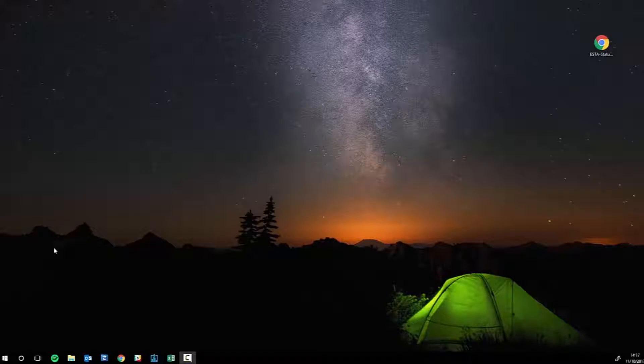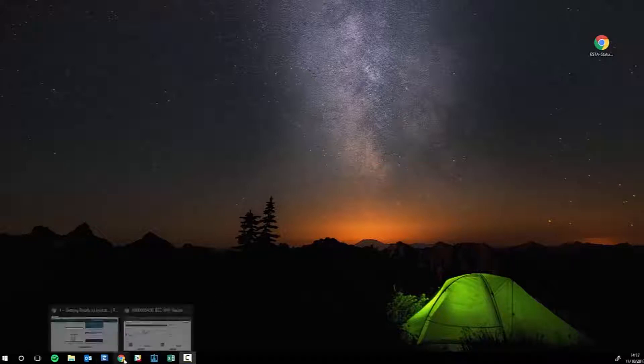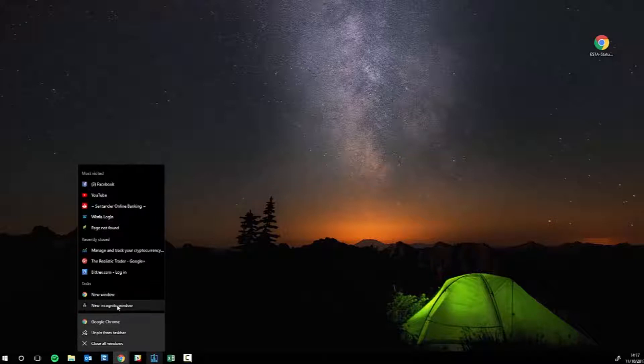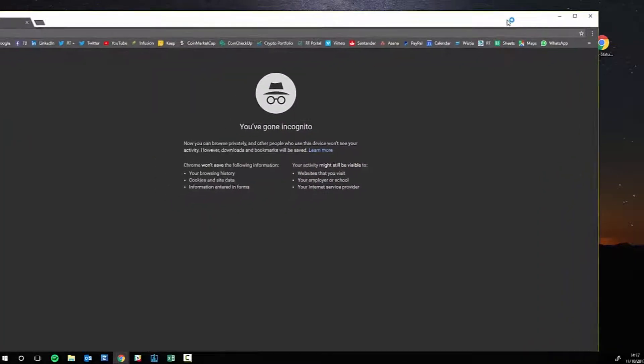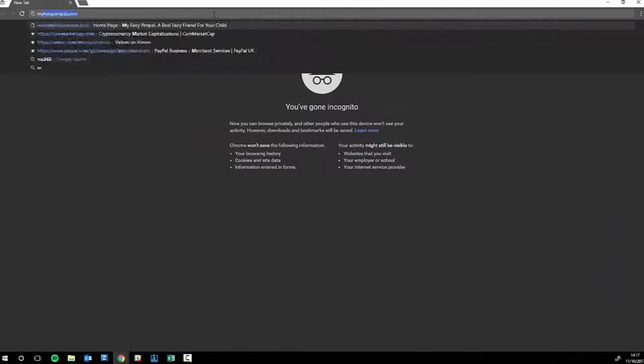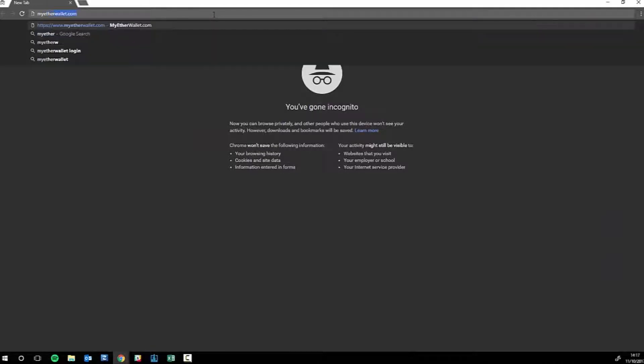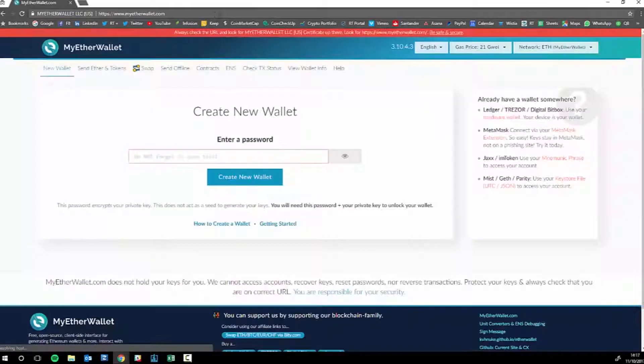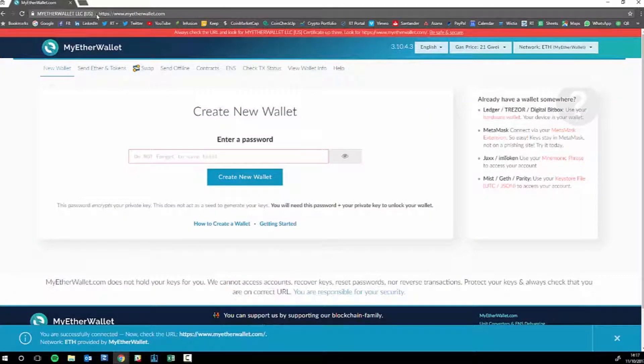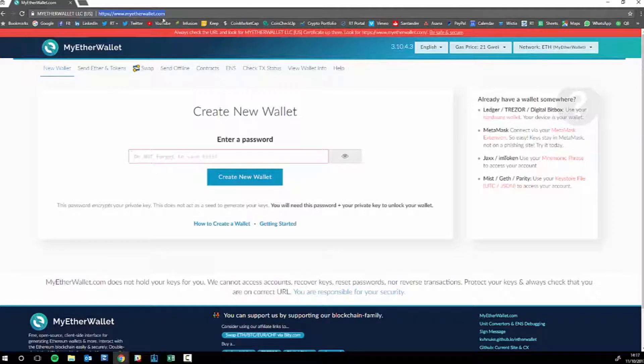Okay, so now we're going to create our Ether paper wallet or your Ether online wallet, completely your call. Same as before, we open up a new incognito window and go to myetherwallet.com. Always double check the URL, so it's HTTPS and myetherwallet.com, so all is good here.